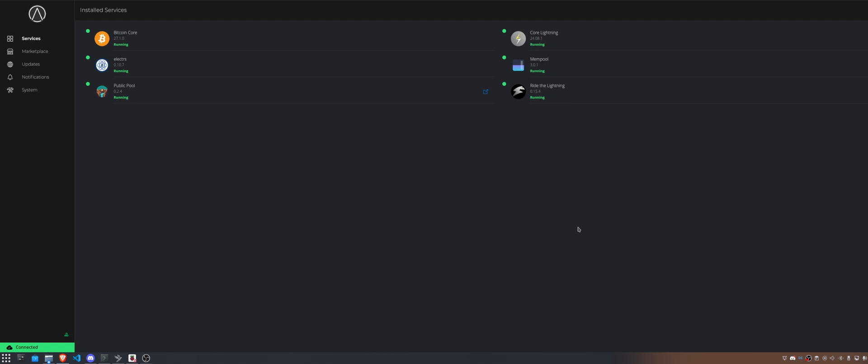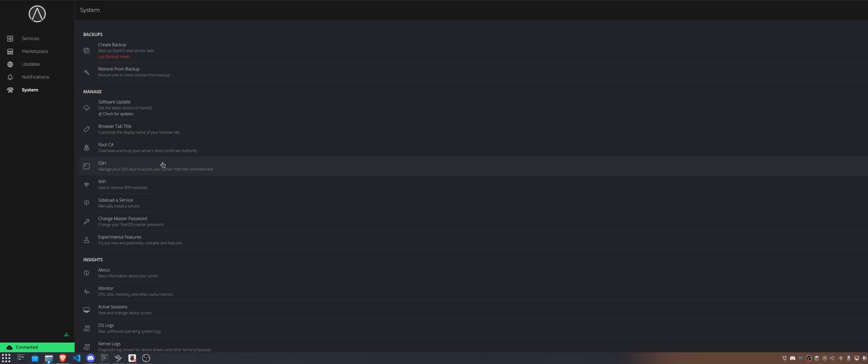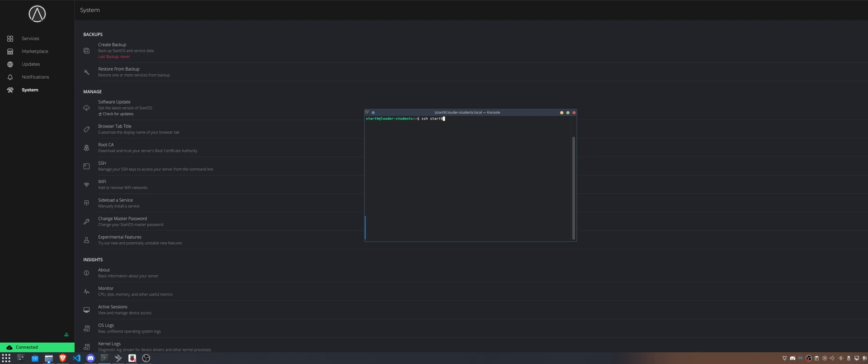Hopefully you already understood how to set up all your certificates and how to set up an SSH connection to your node, because in the end you need to do that. If you don't, just go over to system and click on SSH. In there you can manage the SSH tokens that you have and you can enable an SSH connection to your node. If you have already done so, then you can open up your terminal and what you want to write in it is SSH then Start9 and the name of your device. In my example it's loudest students. But what we actually want to do is we want to type in a couple of commands.